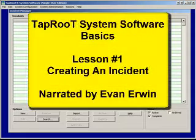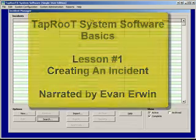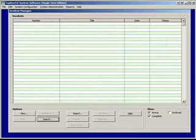Hello everybody, this is Evan Irwin from System Improvements for the Taproot System software. Today we're going to be talking about the basics, the absolute bare minimums of the software.